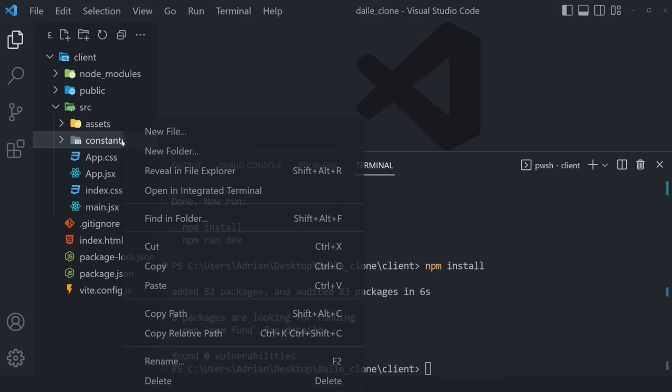Inside app.jsx, import Home and CreatePost from ./pages. Delete the h1 and wrap everything in a BrowserRouter. Inside, create an HTML5 semantic header tag with class names: `w-full flex justify-between items-center bg-white sm:px-8 px-4 py-4 border-b border-b-[#e6ebf4]`. Tailwind properties like px (horizontal padding) and py (vertical padding) can be looked up at tailwindcss.com if anything seems unfamiliar.